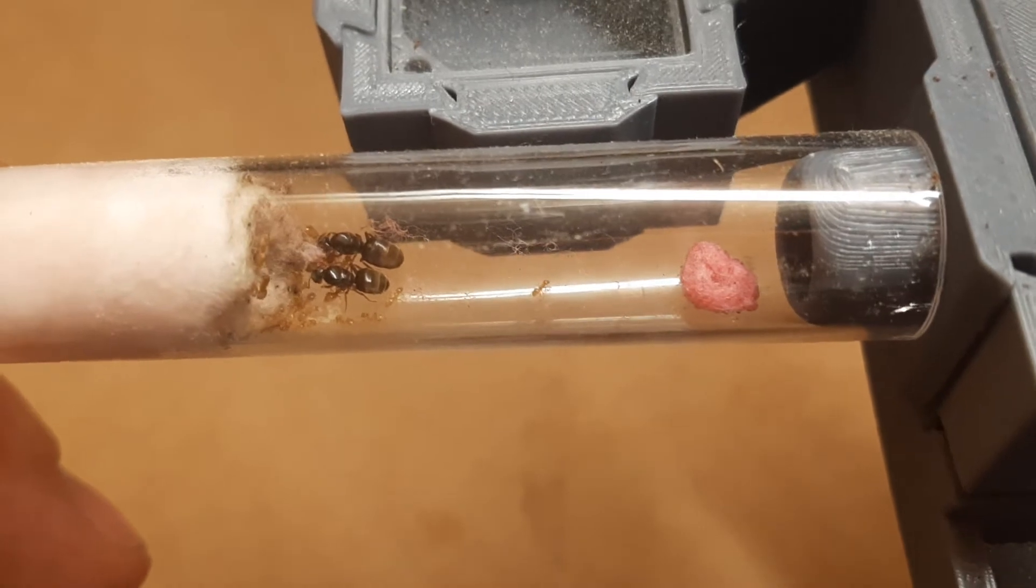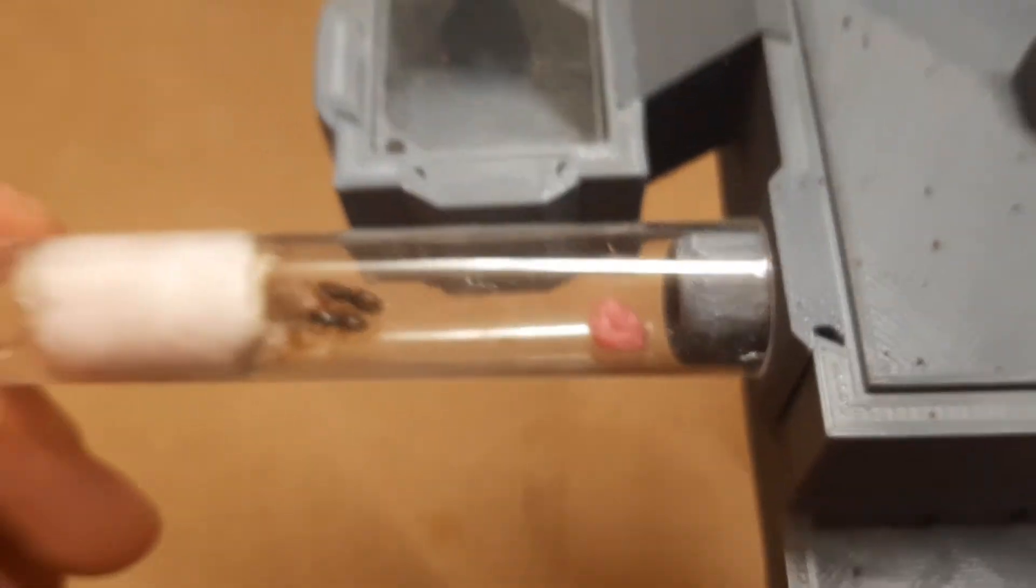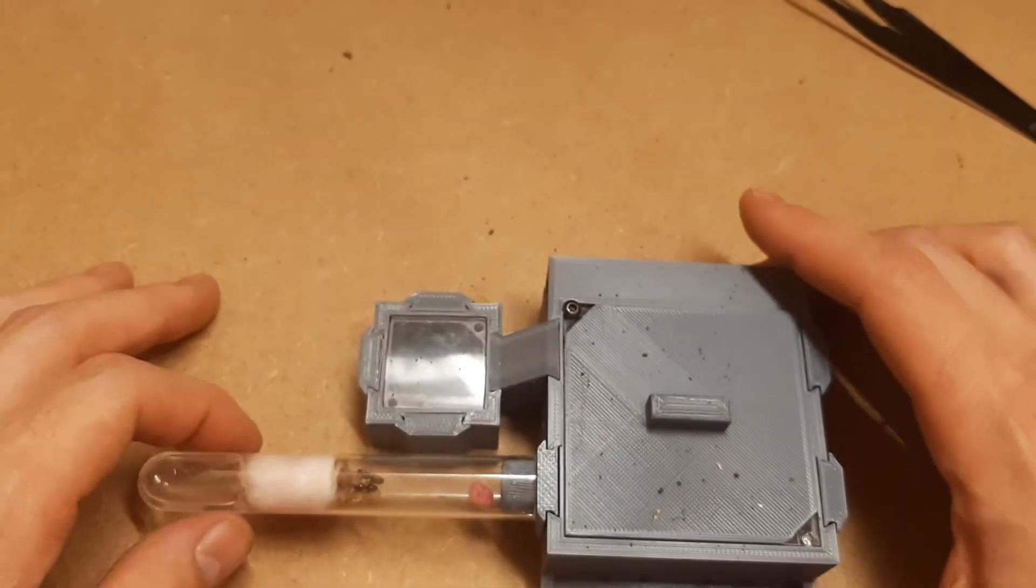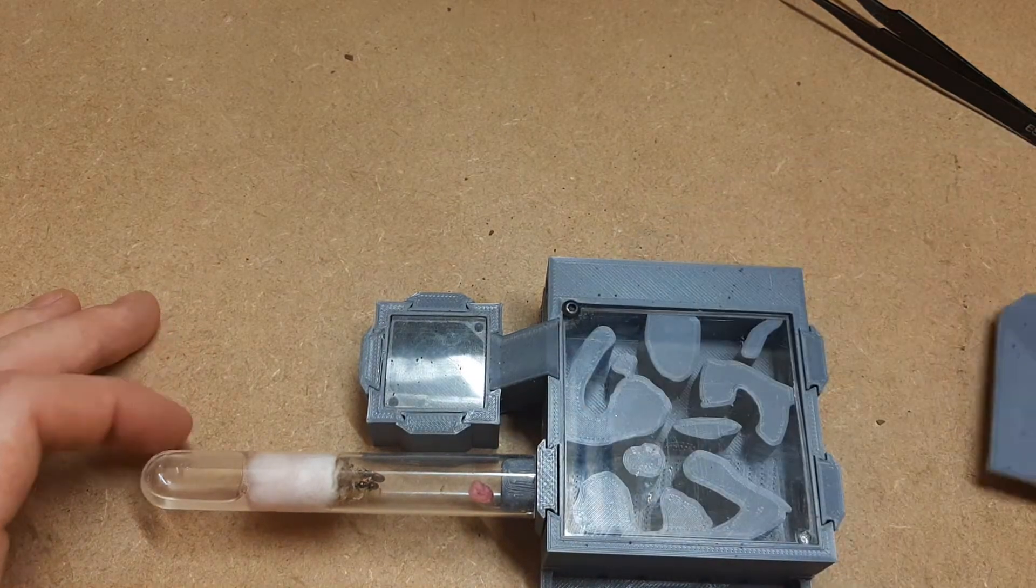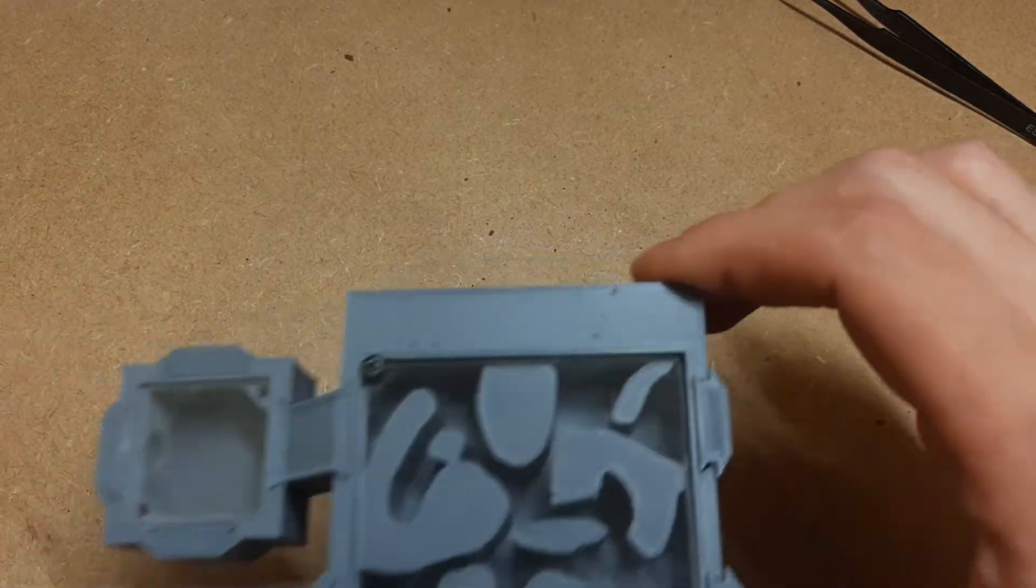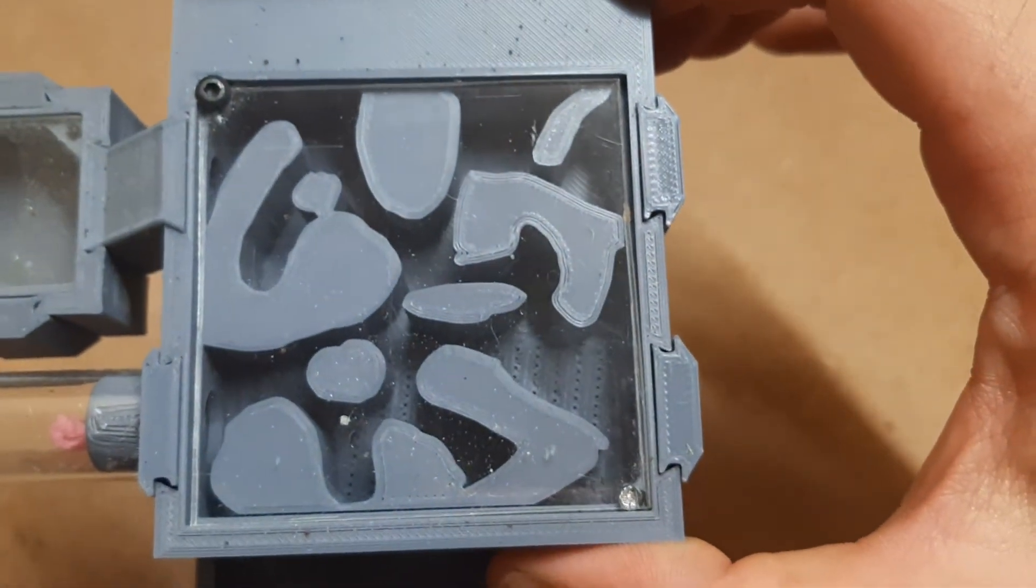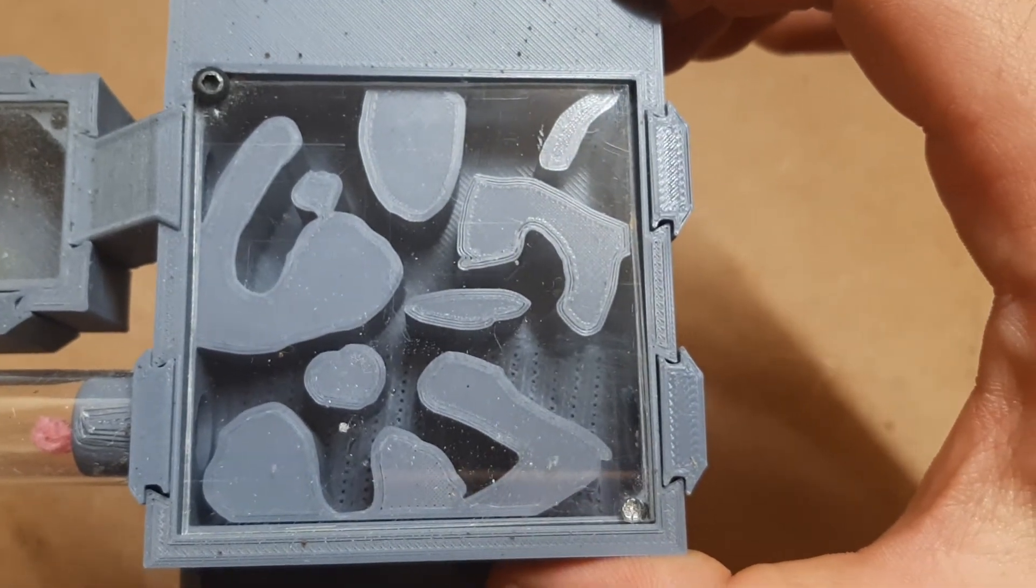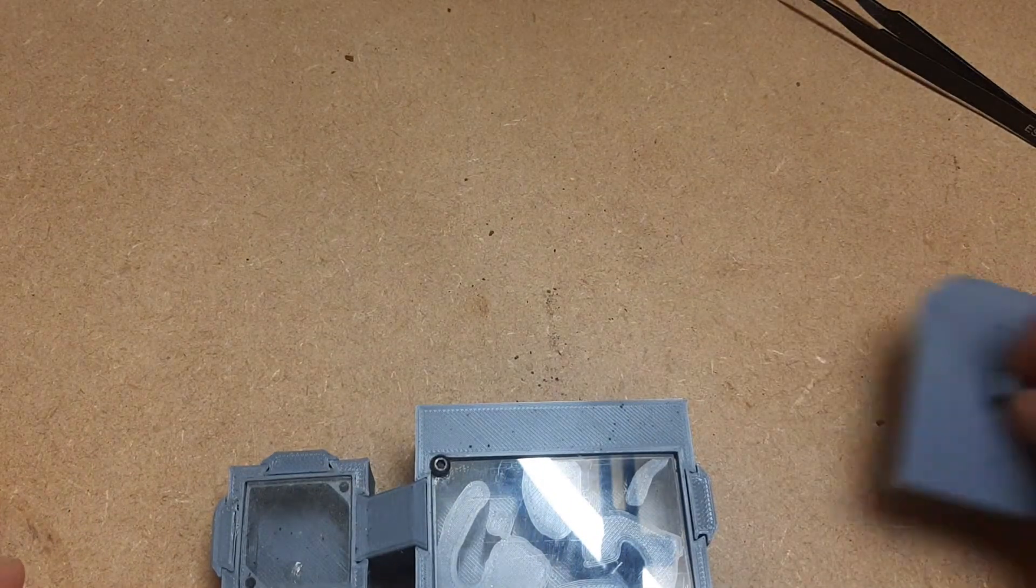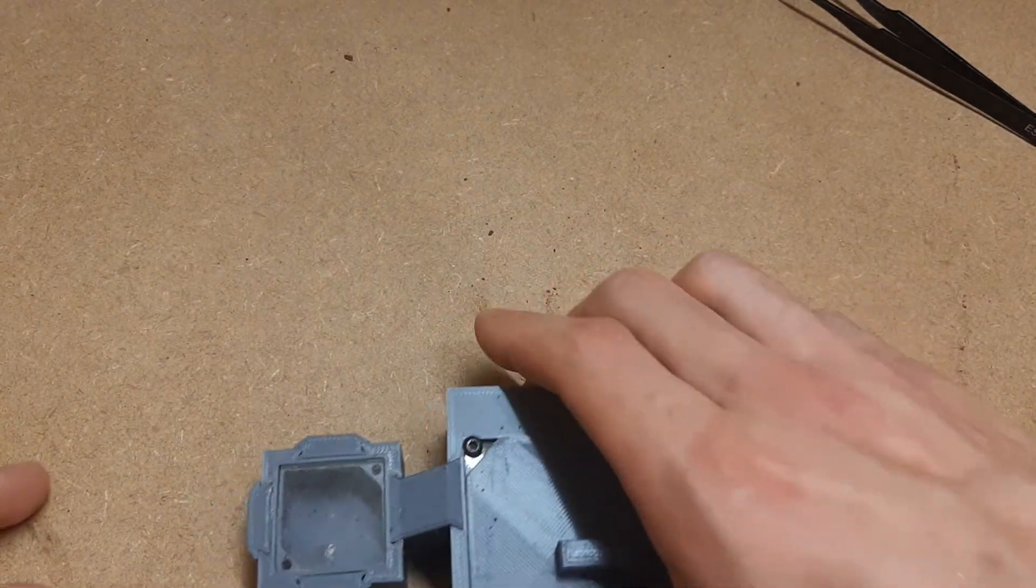Two queen colony with a load of workers in this one. I've been trying to get them to move into this nest for a while now. But as you can see there's nobody in there. Every now and again you get one worker or two workers in there but the queen's never ventured in.